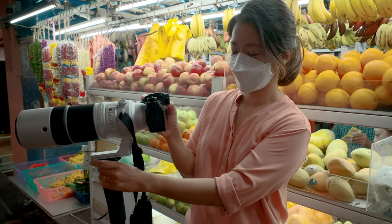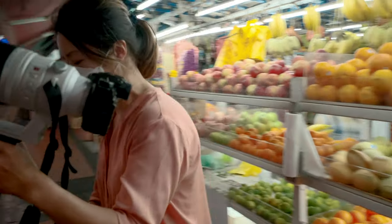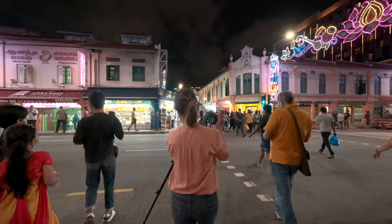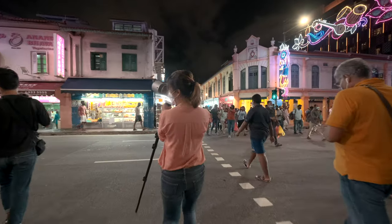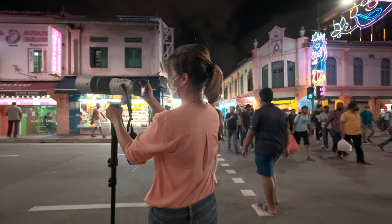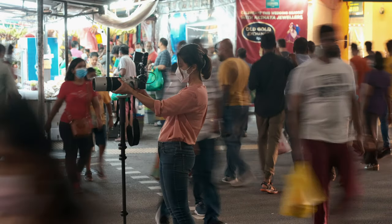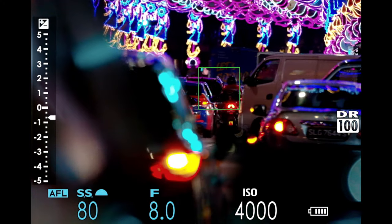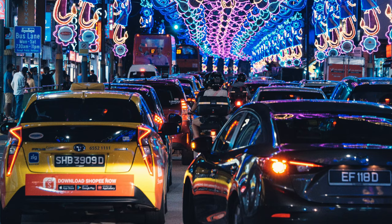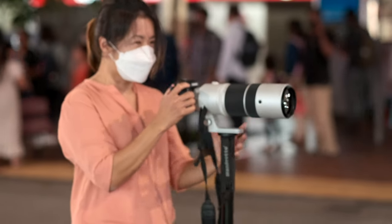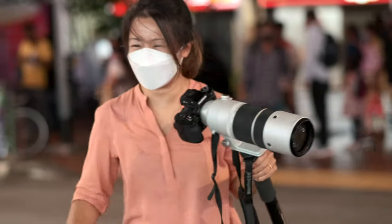Every time the light goes green, I will run to the centre of the road. I'd have like three seconds to focus, frame, wait one second for the right moment, and then shoot — and then I'd need to run back to the side of the road because the light is already red. We might have done this like 20 times.